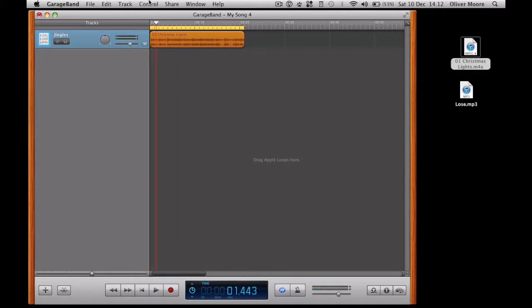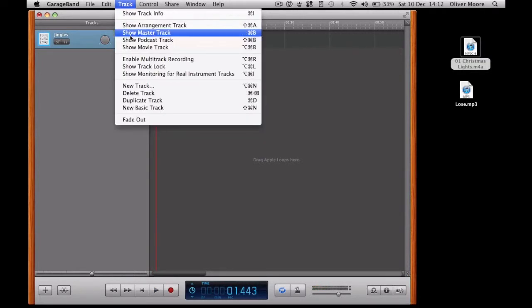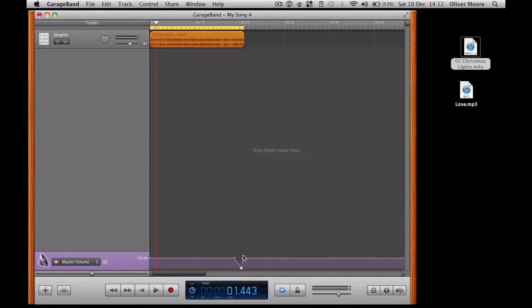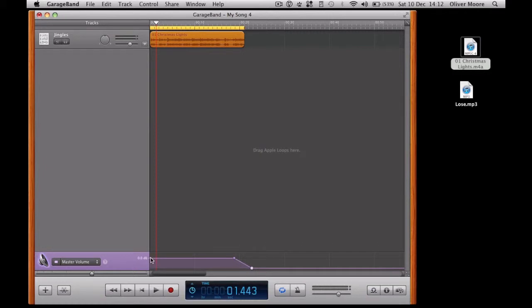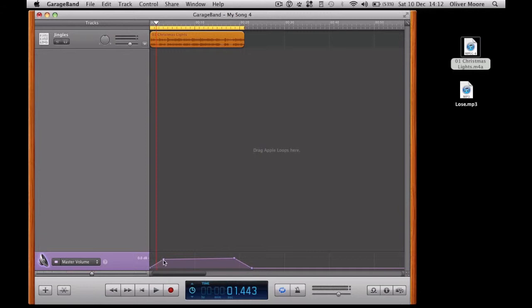You can, if you like, pull up the master track and you can add in, let's say, a quick fade out at the end. Like so. And if you really wanted to, you could also perhaps add in a very quick fade in as well.